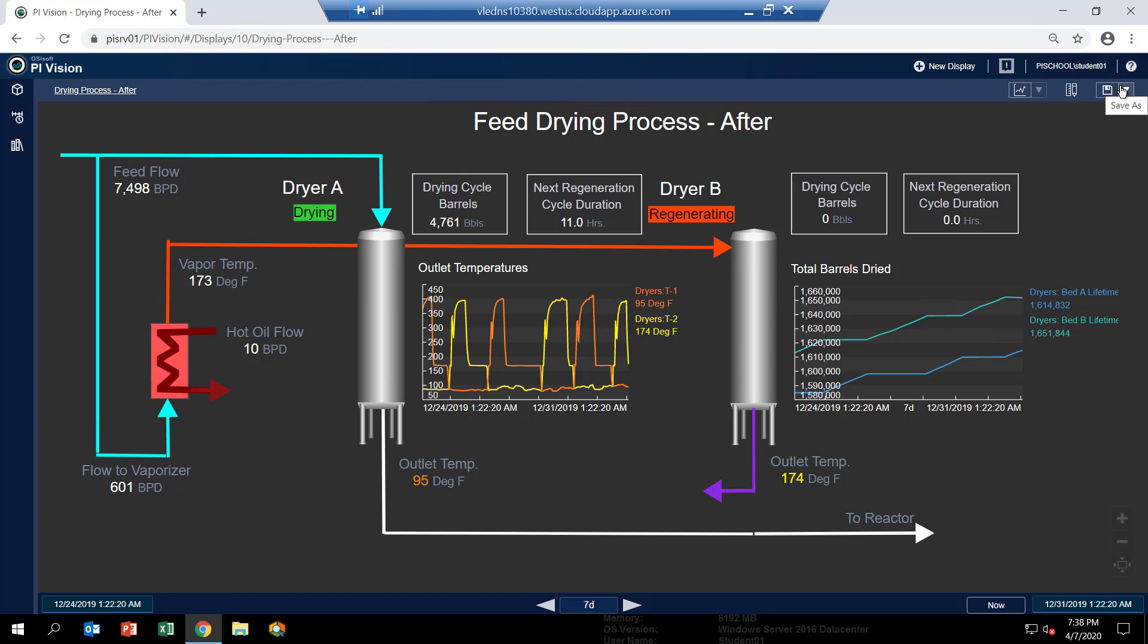Remember the feed rates to these units varies quite a bit. Let's take a look.